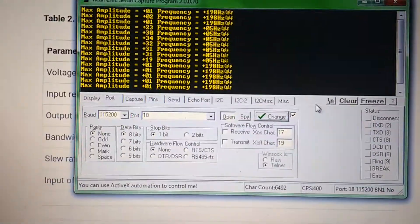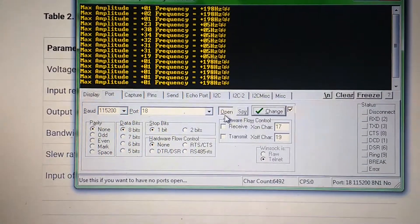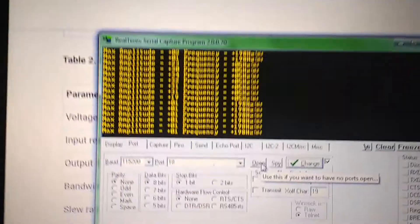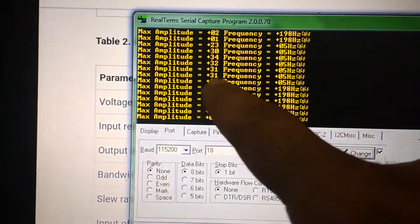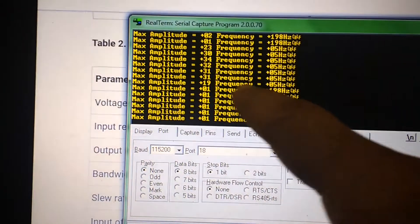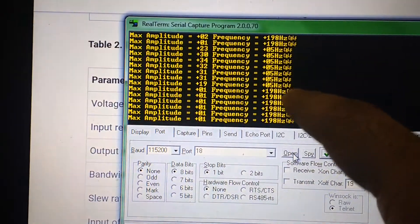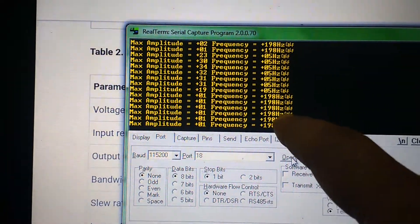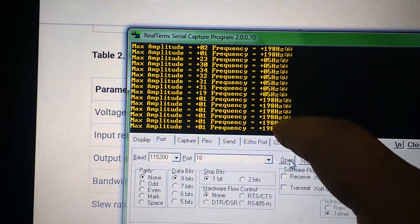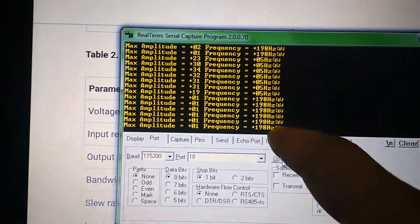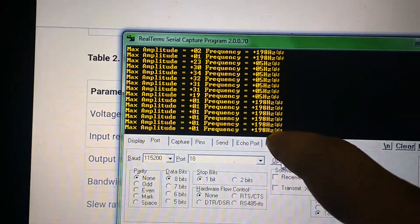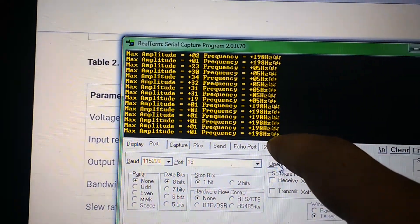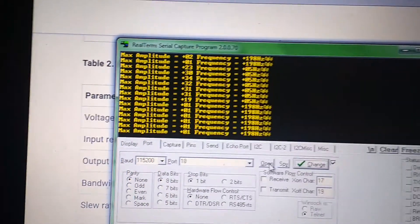Let me stop this. As you can see, it's showing values like 31-32 hertz and 5 hertz. These are some values - when it shows 198 hertz, it's actually 1.98 hertz.